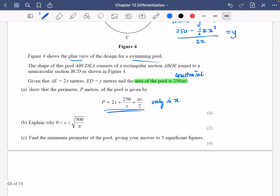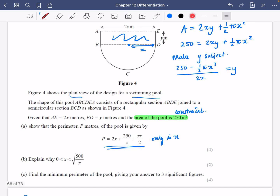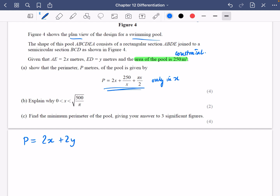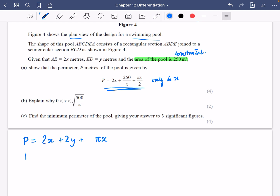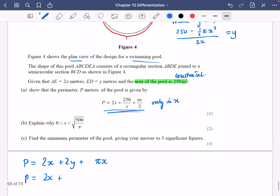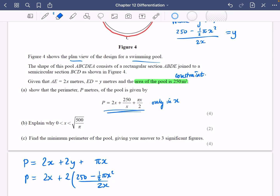What I'm going to do is come up with an expression for the perimeter using x and y. So for the perimeter, we're going to have 2x plus 2y plus a semicircle. A full circle would be 2 pi x, but because it's a semicircle, we're going to halve that — so plus pi x.